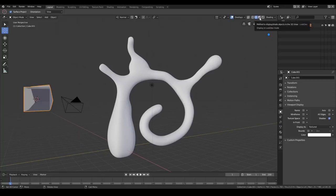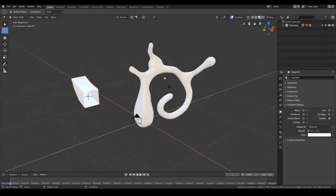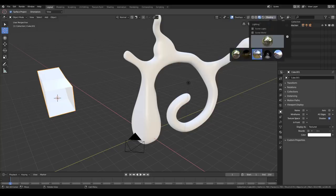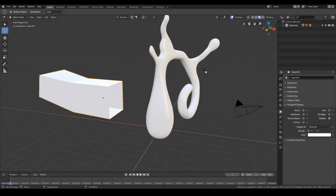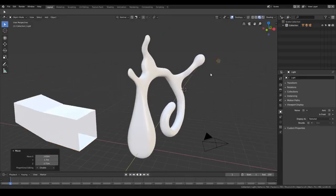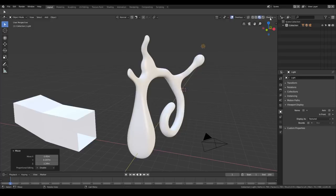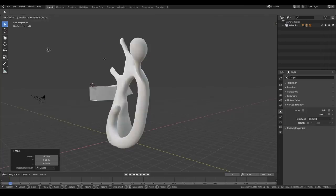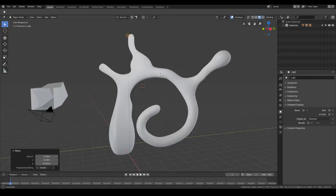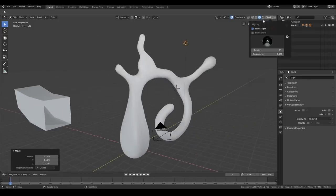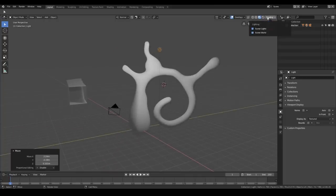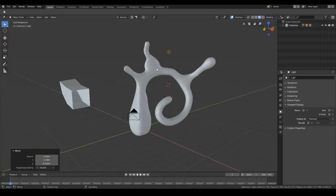Then there's LookDev mode, which I think uses the EEVEE render with a custom matcap or custom HDRI environment. You can change the HDRI here — I can use this teachers HDR or choose to use the scene world, which I think basically makes it the EEVEE rendered viewport. So I can just see my model under different lighting environments, which is cool.